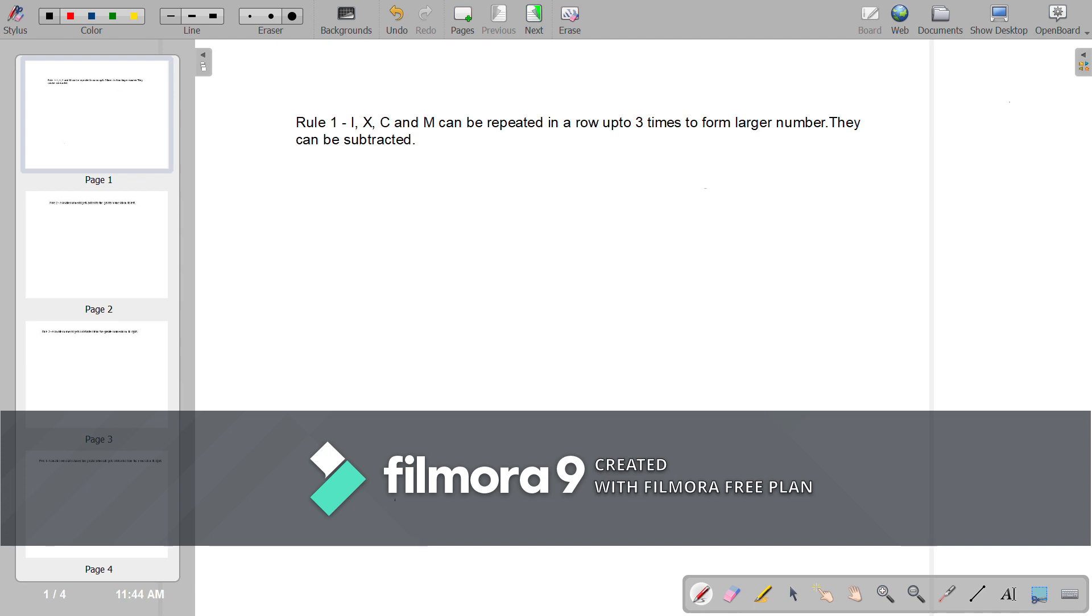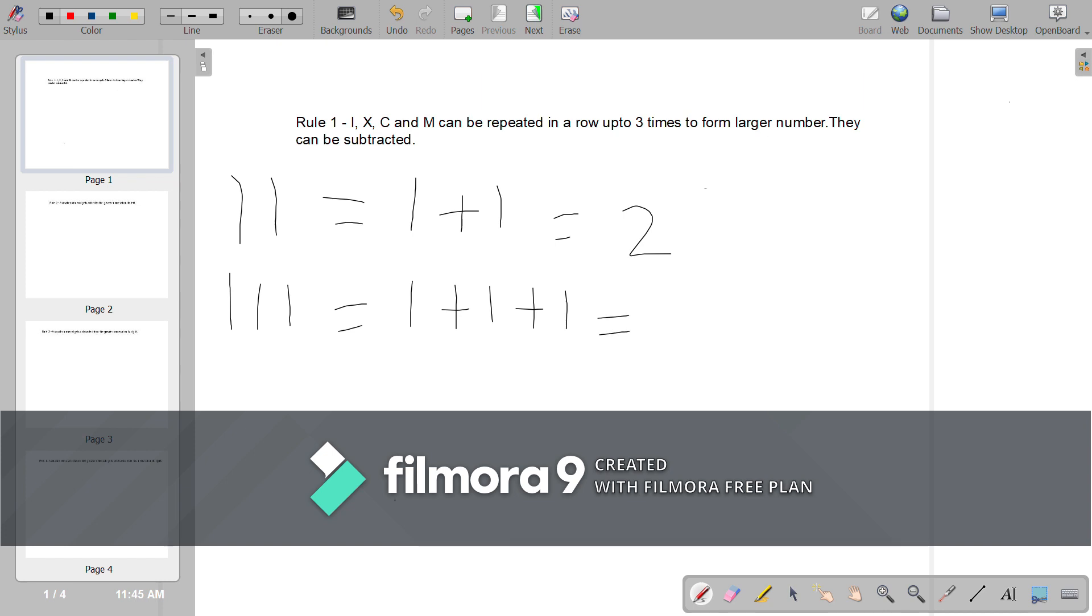To denote 2, II is equal to 1 plus 1 is equal to 2. To denote 3, III is equal to 1 plus 1 plus 1 is equal to 3. To denote 30, XXX is equal to 10 plus 10 plus 10 is equal to 30.